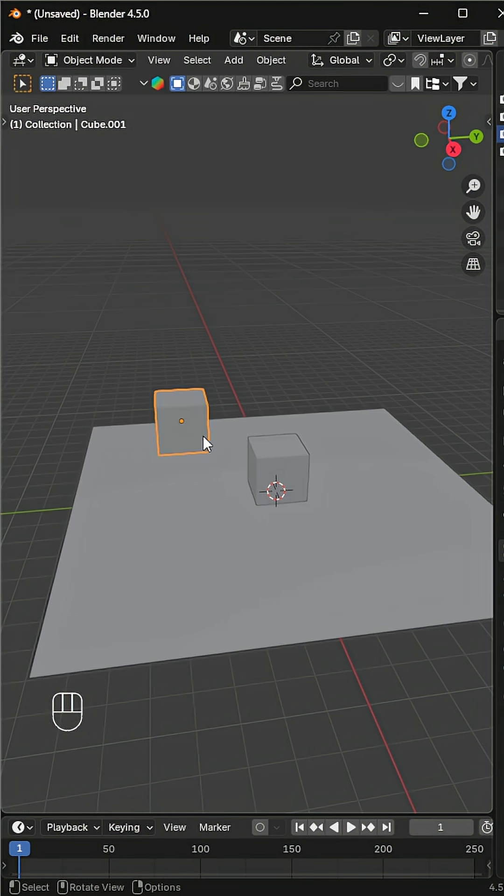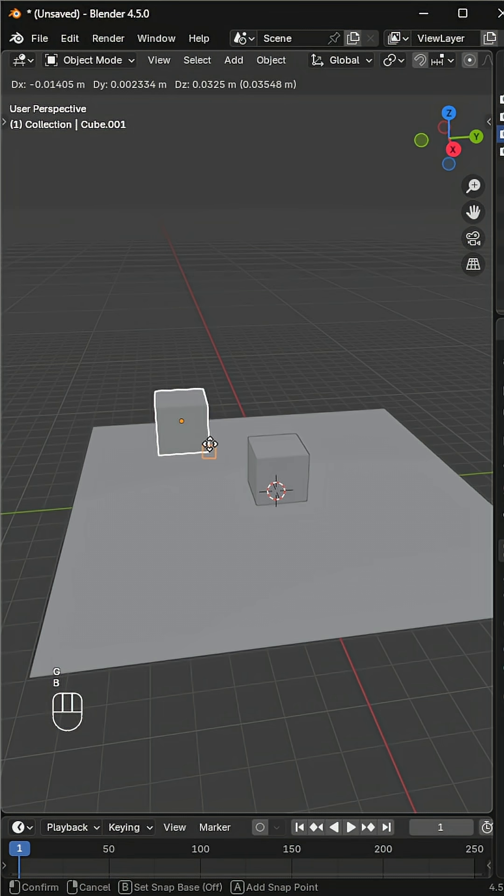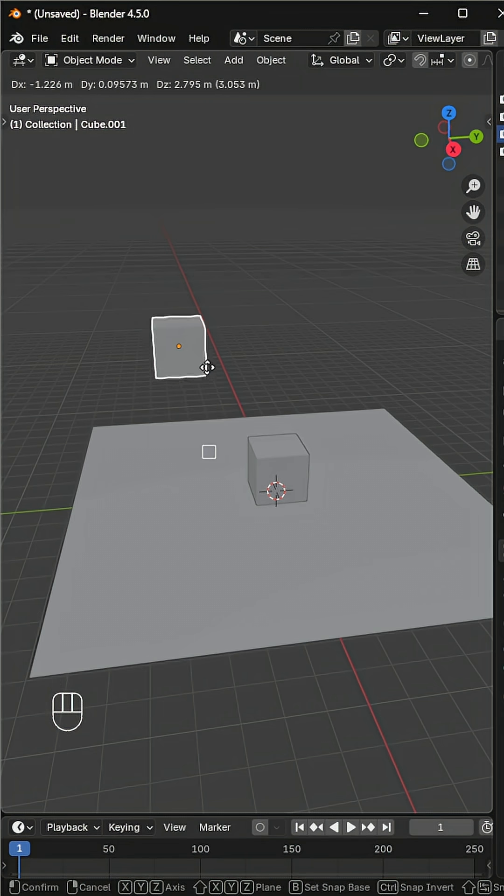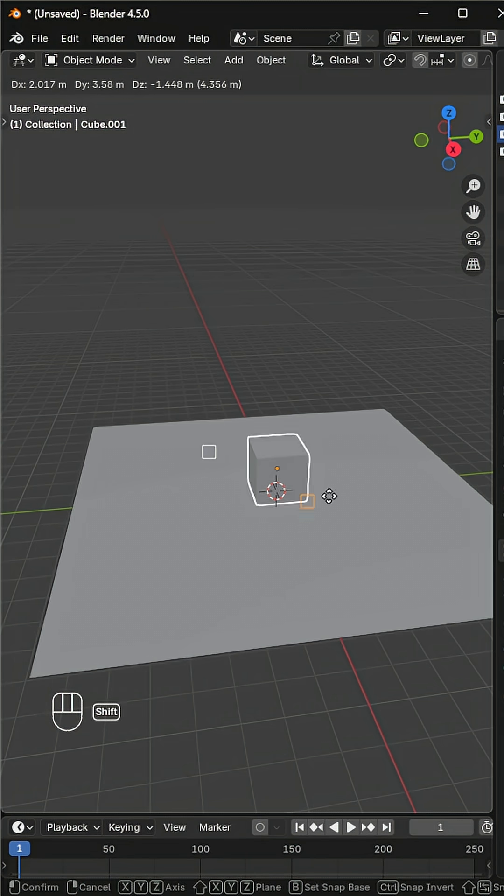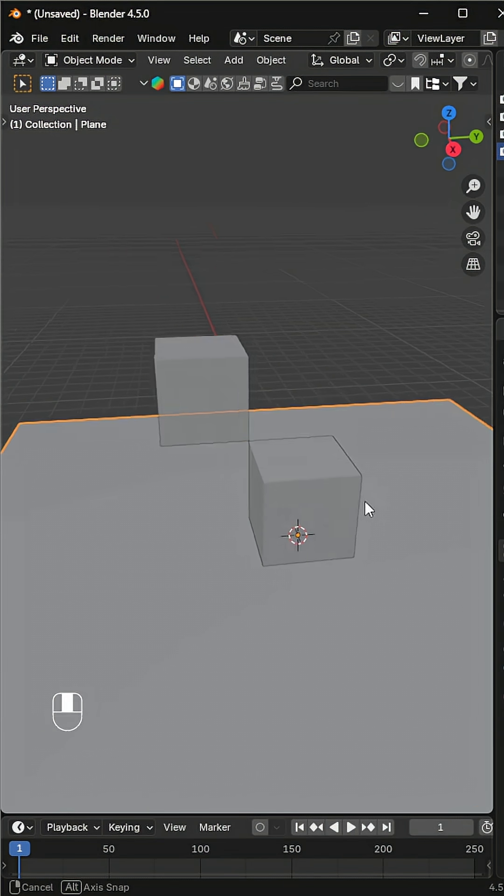For even finer adjustments, hold Shift while snapping to activate precision mode. This lets you move smoothly in smaller increments while still snapping. And that's it! No more endless nudging with snapping.